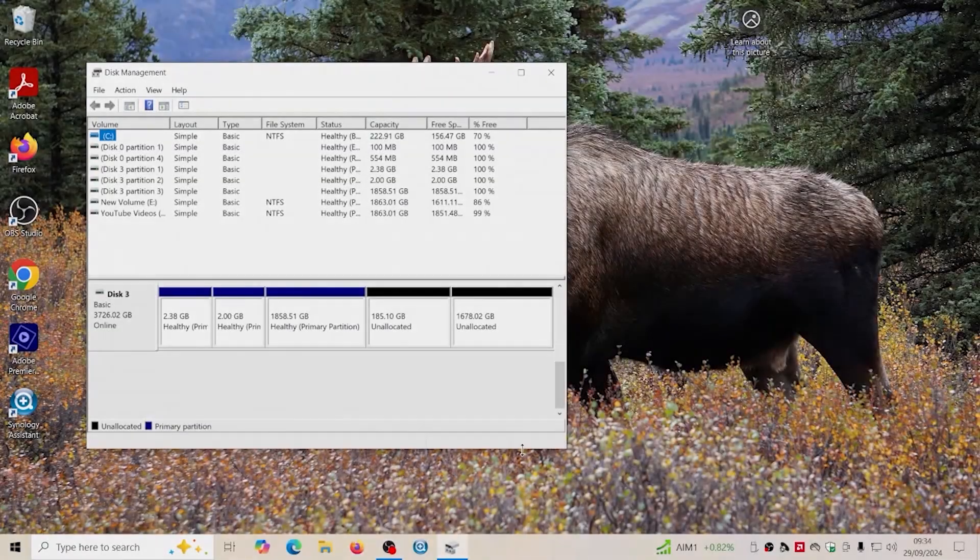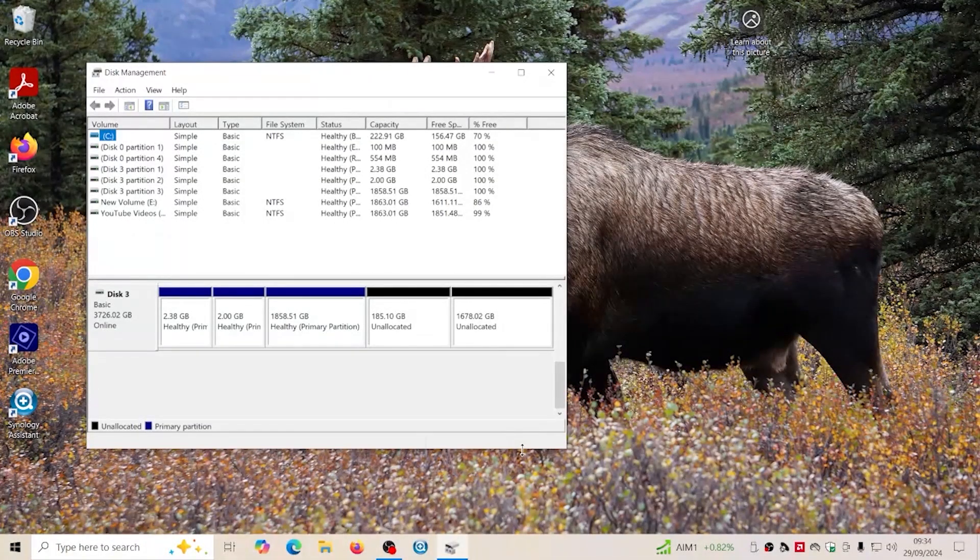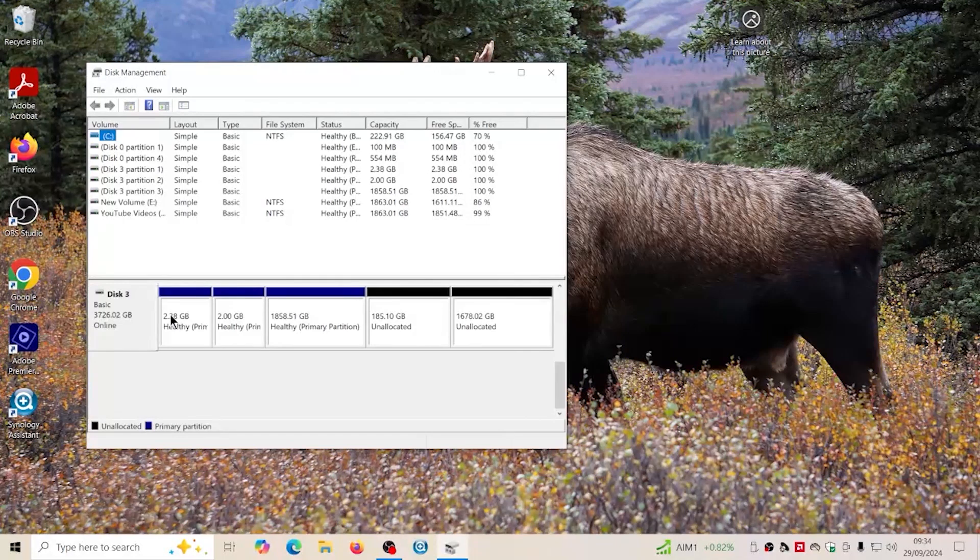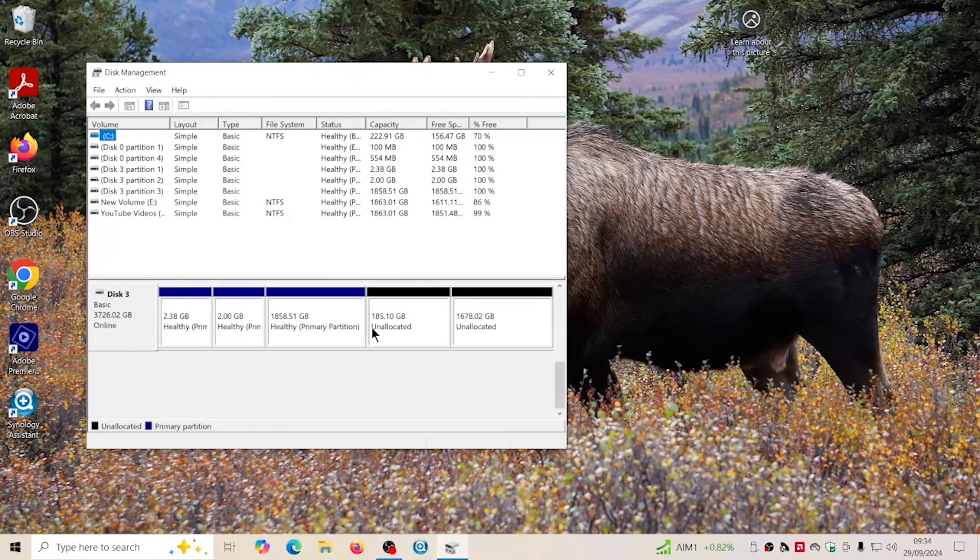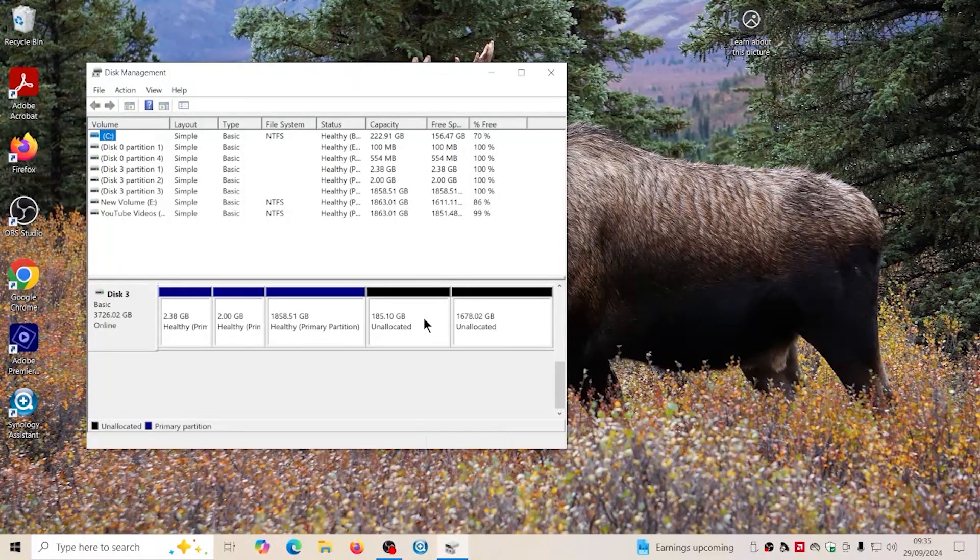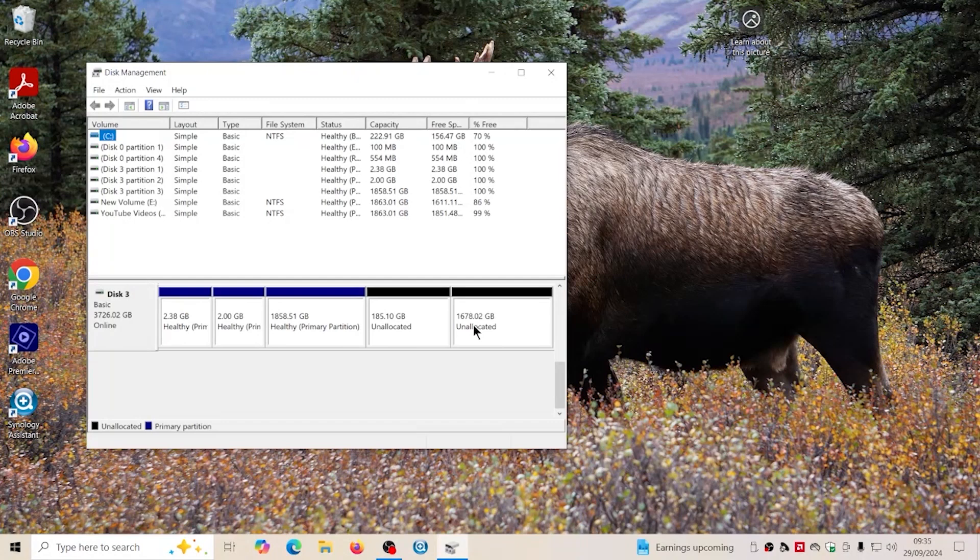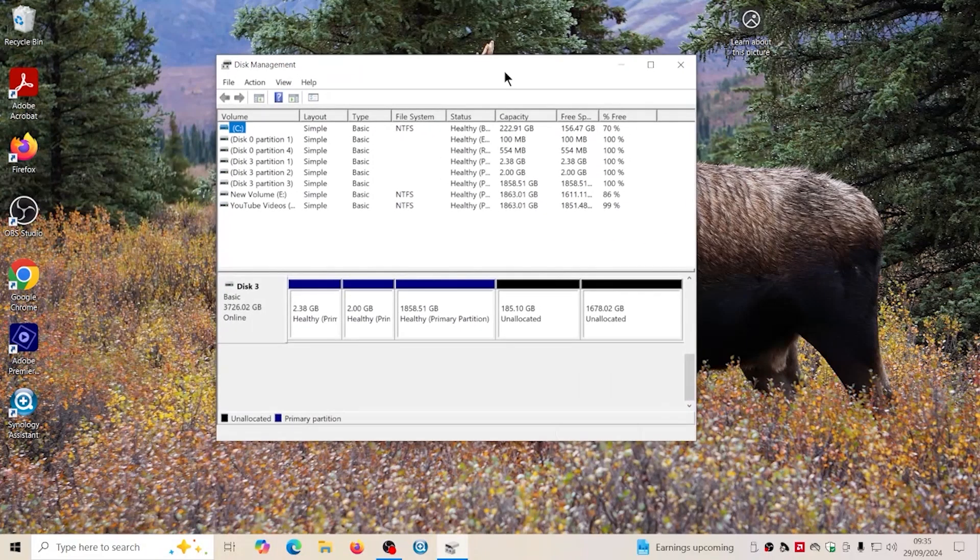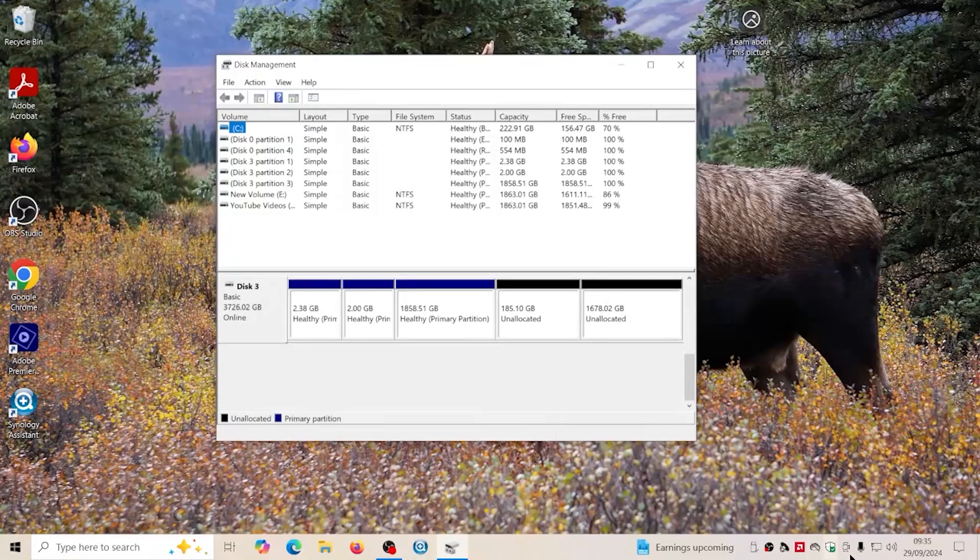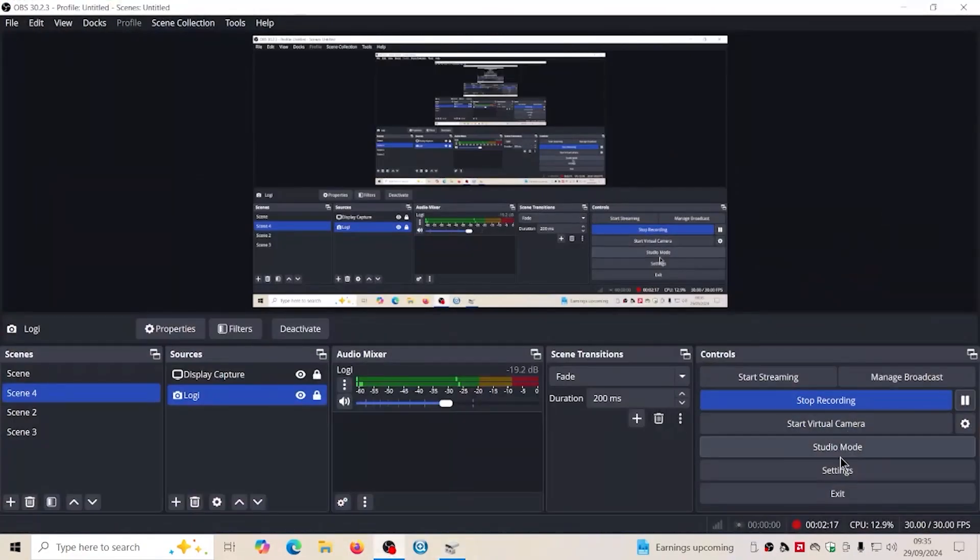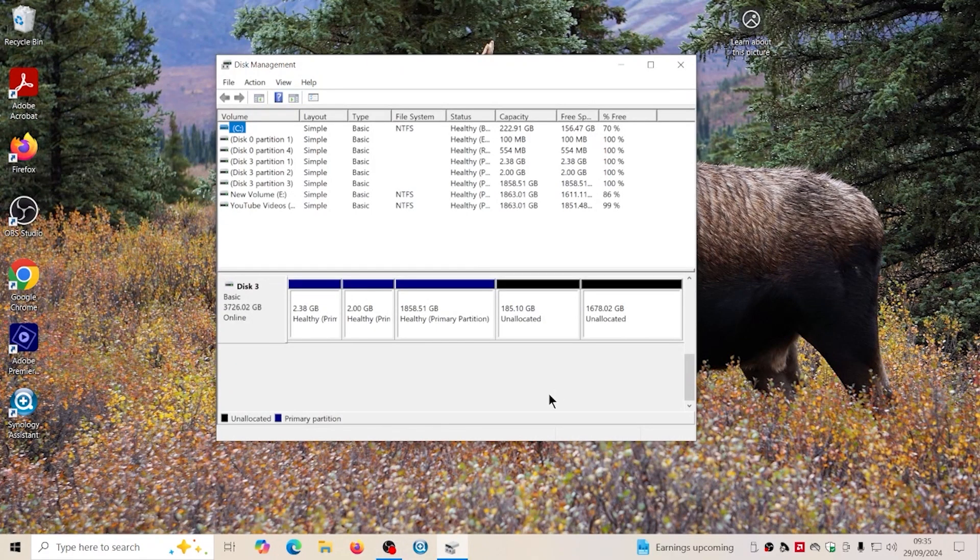And so now we can go ahead and put this one back in the NAS and reset it and install the operating system. To do that, first of all we have to clear the partitions. As you can see here, this is what was imaged onto the drive and we're left with this partition here.